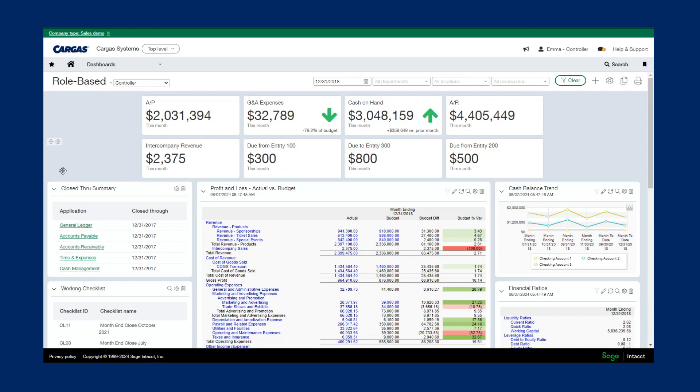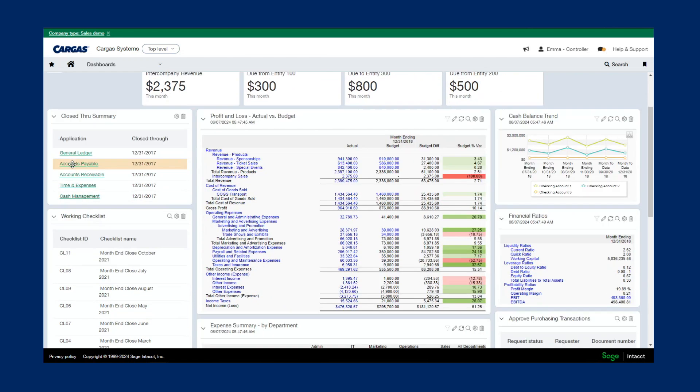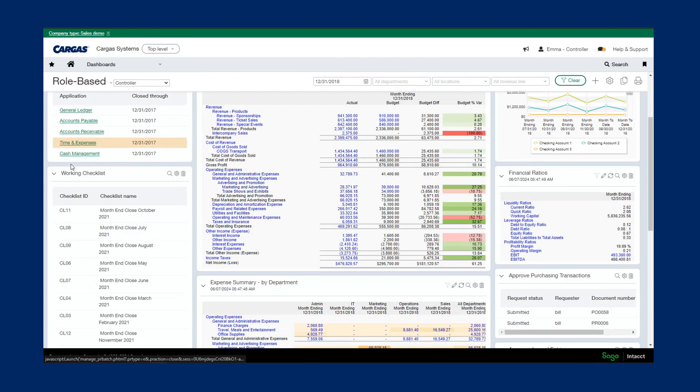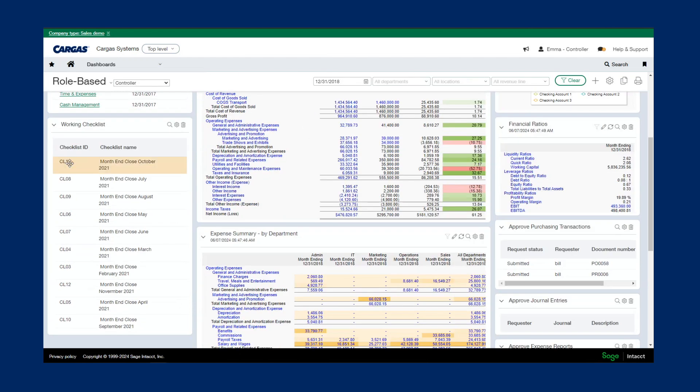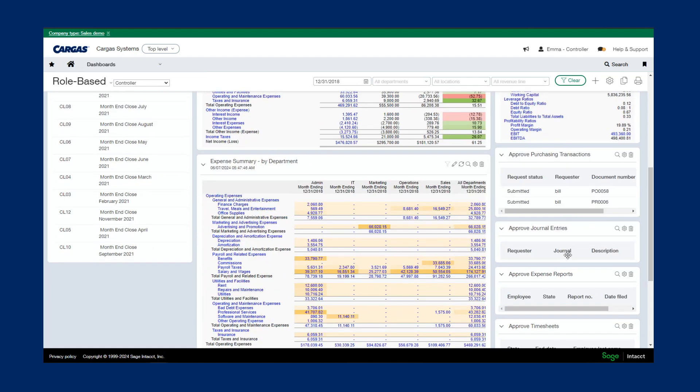And as we scroll through the dashboard, you can see the reports, charts, and graphs that my controller has chosen to see. If she had any journal entries, bills, or purchase requisitions, or other items to approve, she'd be able to see them right here on her dashboard for easy action.